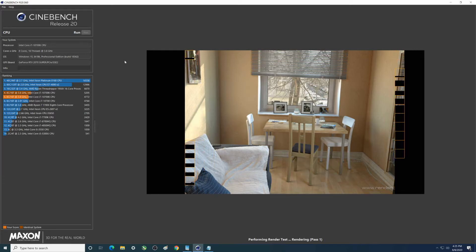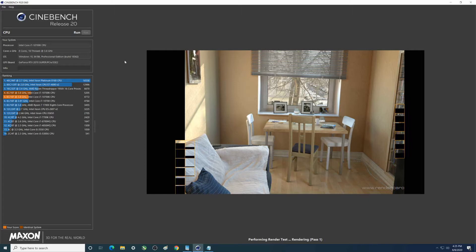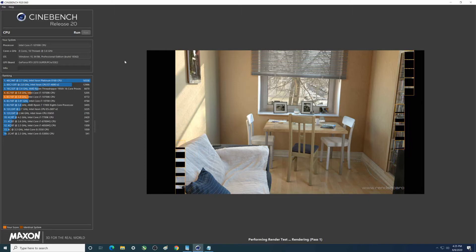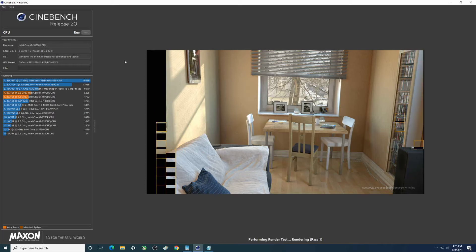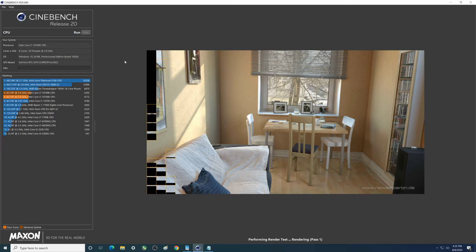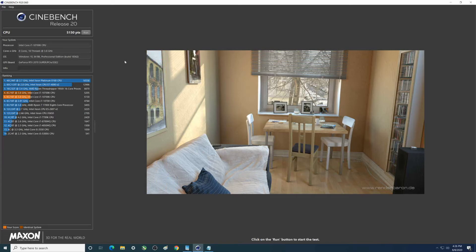I'm really surprised at the load number there. And we're almost done. Boom, so 5130 just by doing a slight overclock.